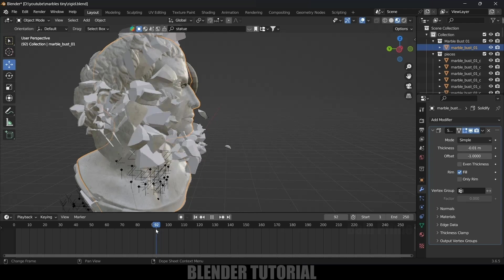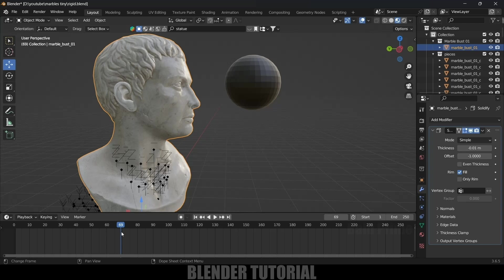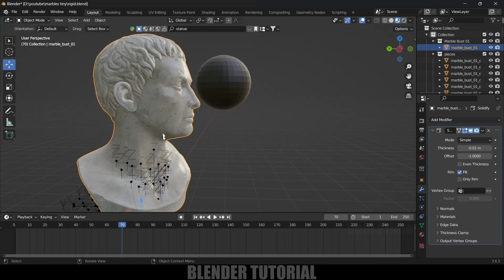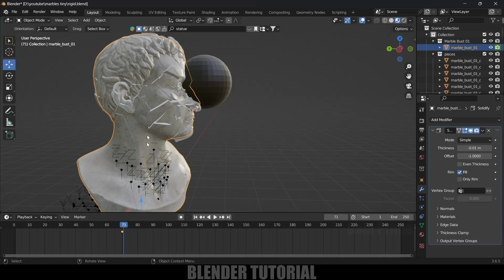We need to hide the base model in render just before the UV sphere hits — at frame 70. So at frame 70, add a keyframe for render visibility by pressing I. Then move one frame forward to frame 71, hide the base model in render, and add another keyframe. This way, the base model is visible up to frame 70 and hidden after, effectively concealing the cracks before the hit.